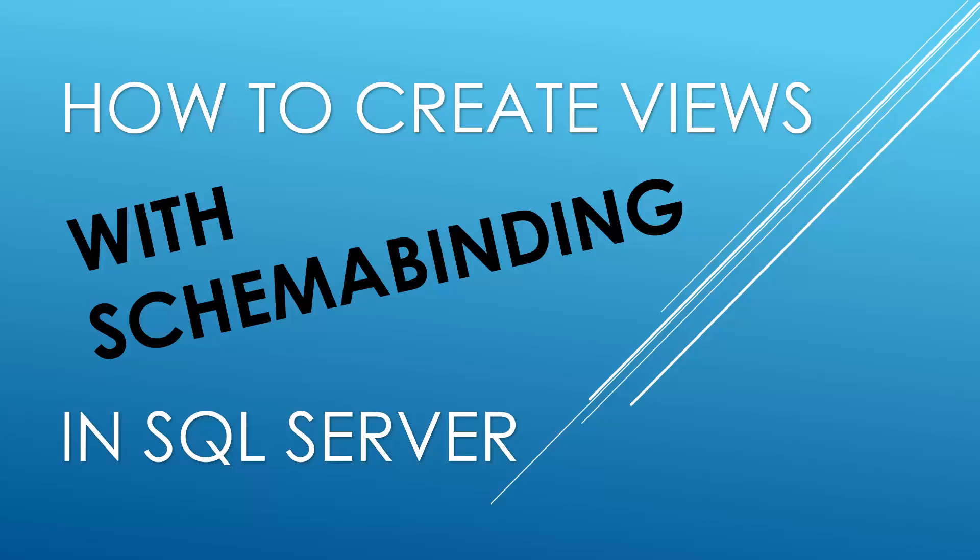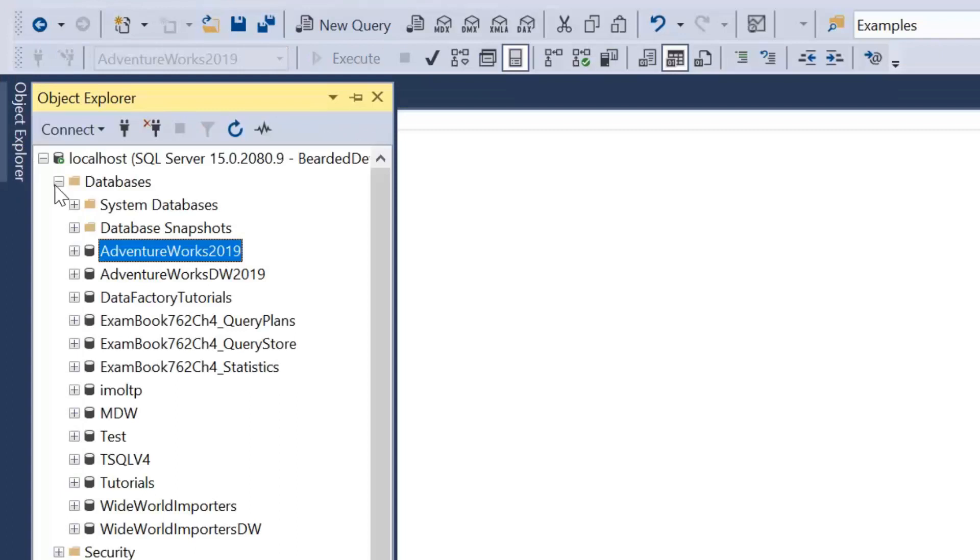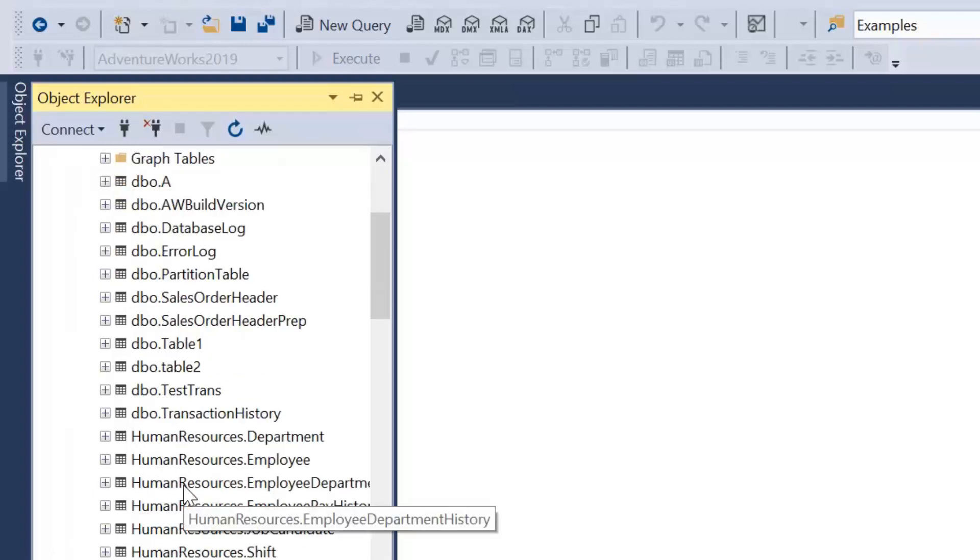We'll jump straight into it, head over to SQL Server Management Studio and go through some examples. You've joined me in SQL Server Management Studio. For this video I'm going to be using the AdventureWorks 2019 database which is readily available online.